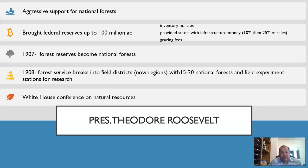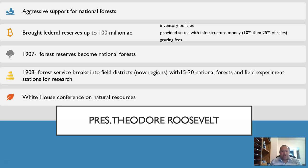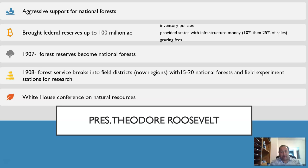Teddy Roosevelt is seen as another huge champion of the environment. With Pinchot helping him, Roosevelt was aggressive in his support for the national forest. One of his big things was noticing timber depletion in the Great Lakes region, so he focused on new inventory policies, providing states with infrastructure, and starting to collect grazing fees. Under Roosevelt, the forest reserves were brought up to 100 million acres.